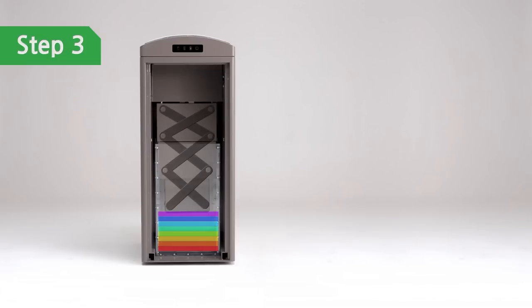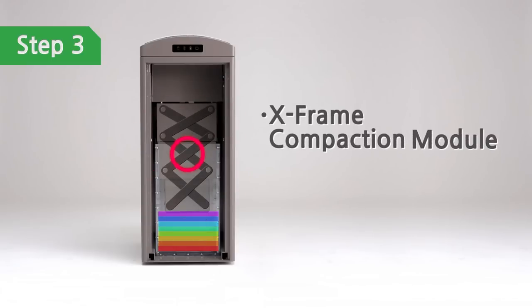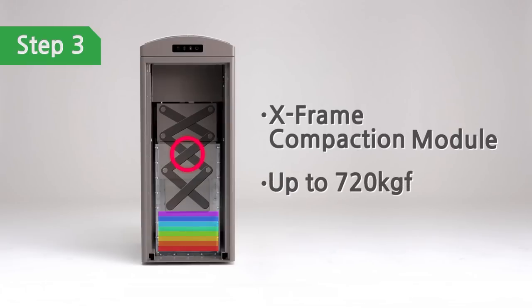eCubeLab's patented X-Frame compaction module can compact waste with up to 720 kg of force.